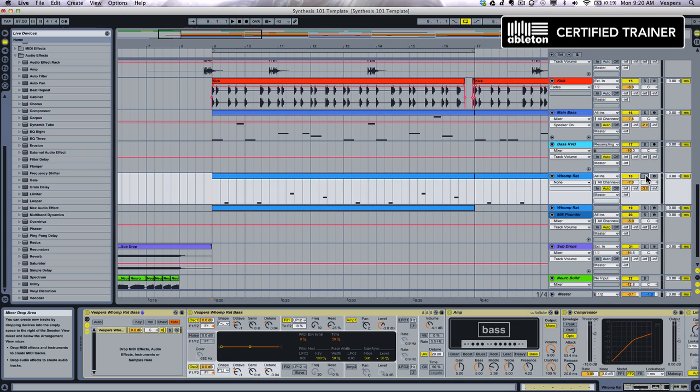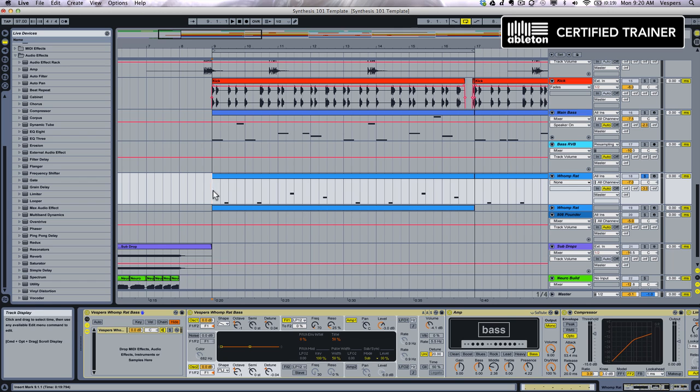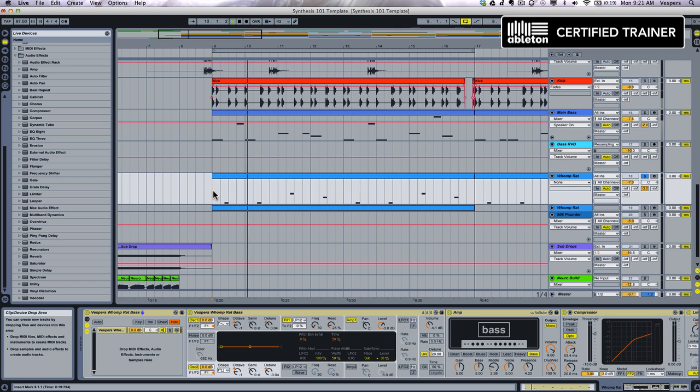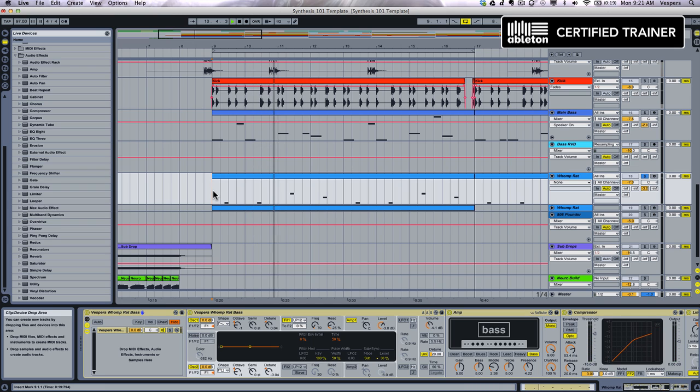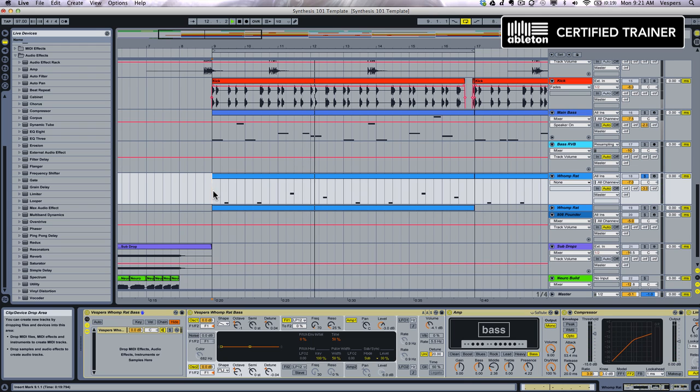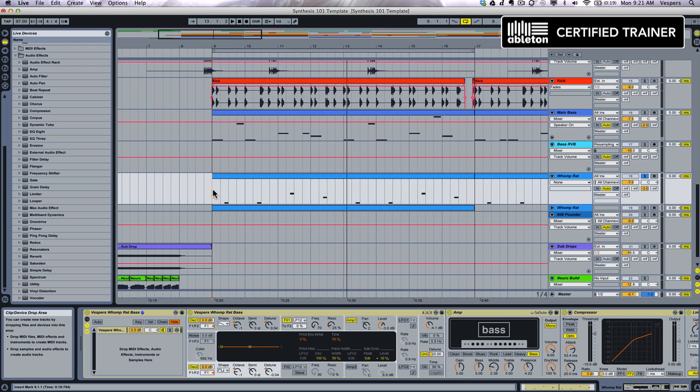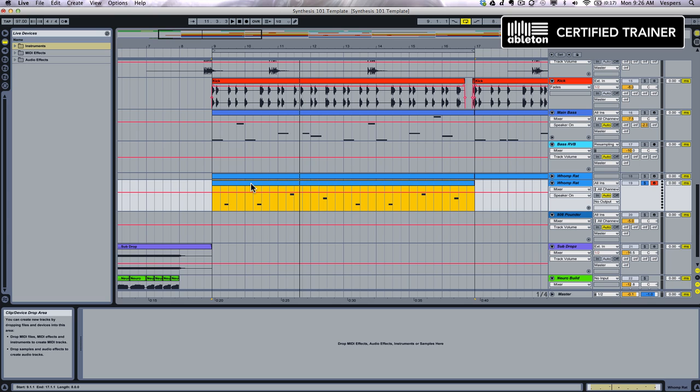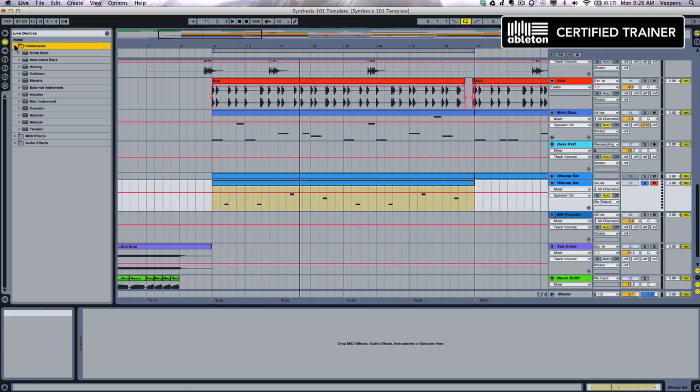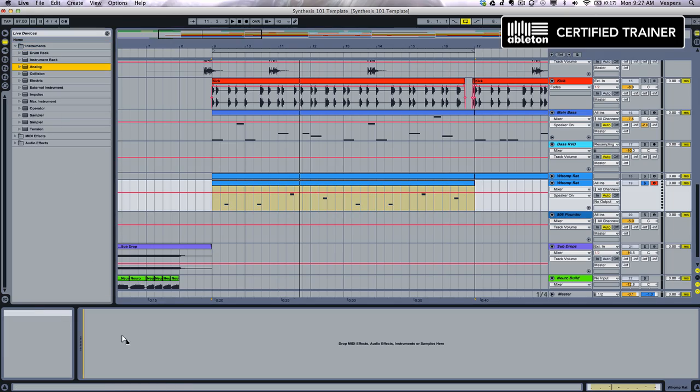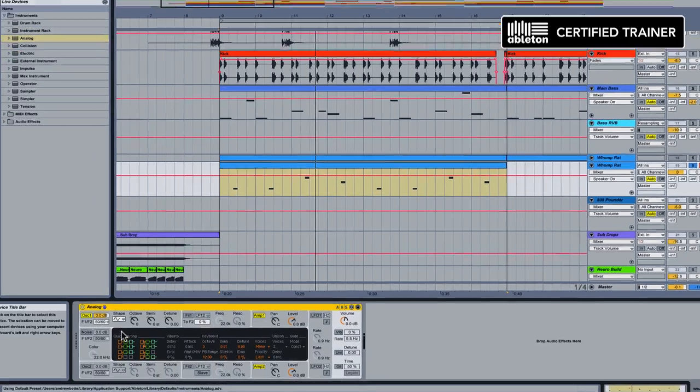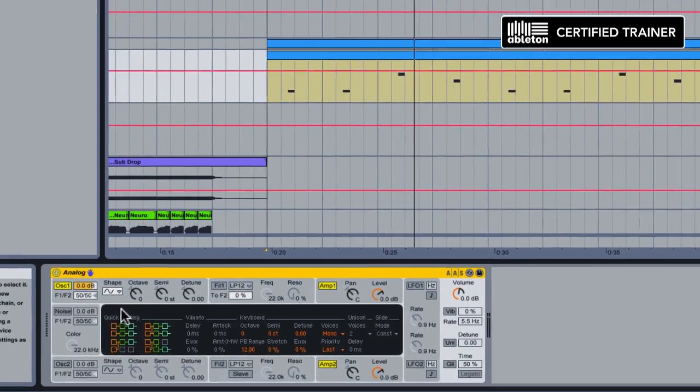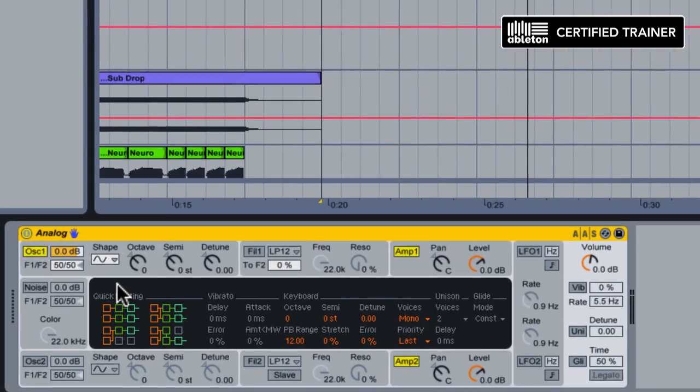So let's get into this patch. We'll first listen to it on solo, so you can hear it on its own. So let's rebuild that patch from the ground up using the same MIDI clip. We'll start with an instance of Ableton's Analog Synth, which is great for bass lines.